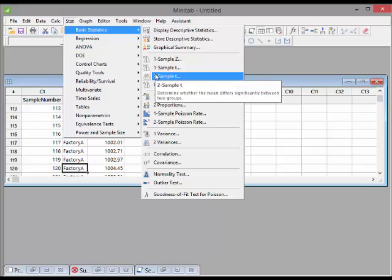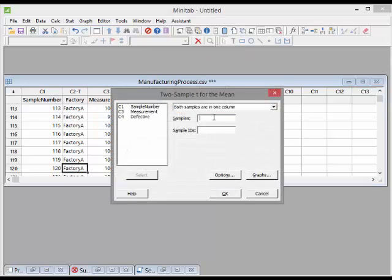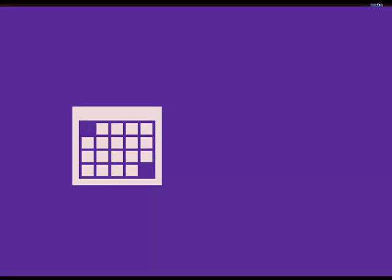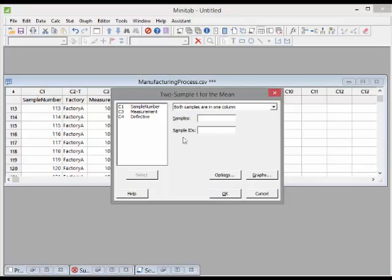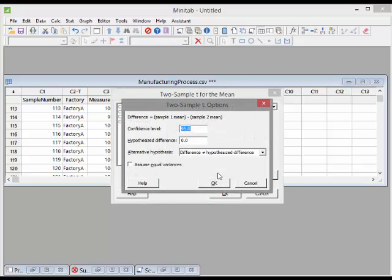Let's click on that. We select Measurements for the data, and for Sample IDs we select Factory — that's the grouping structure. Under Options we have 95% confidence and a hypothesized difference. The difference is expressed as sample one mean minus sample two mean, so if two things are equal, the hypothesized difference between them is zero. The alternative hypothesis states the difference is not equal to zero — just a different way of stating the same thing.